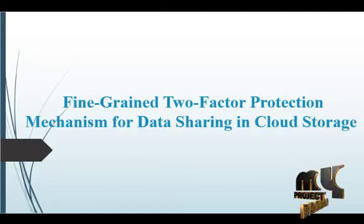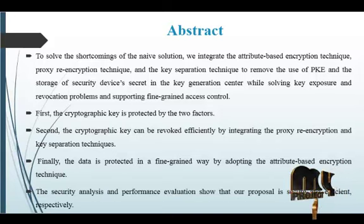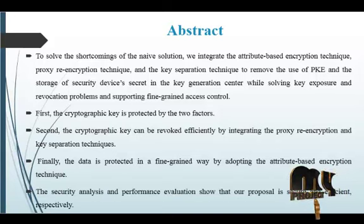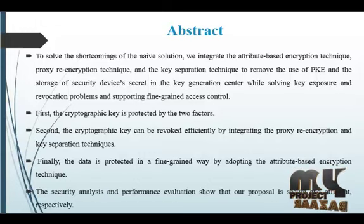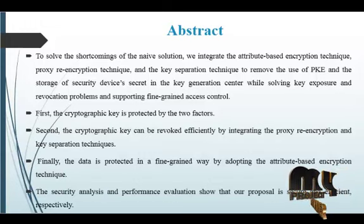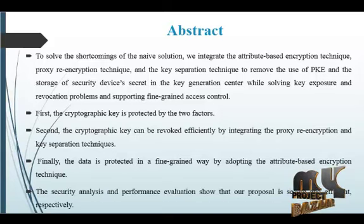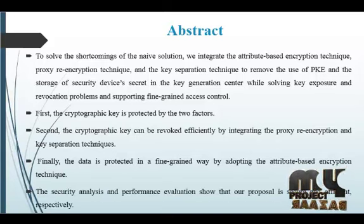This is the abstract of our process. Data sharing in cloud storage is receiving substantial attention in information communication technology because it can provide users with efficient, effective storage services. To protect the confidentiality of the shared sensitive data, cryptographic techniques are usually applied.